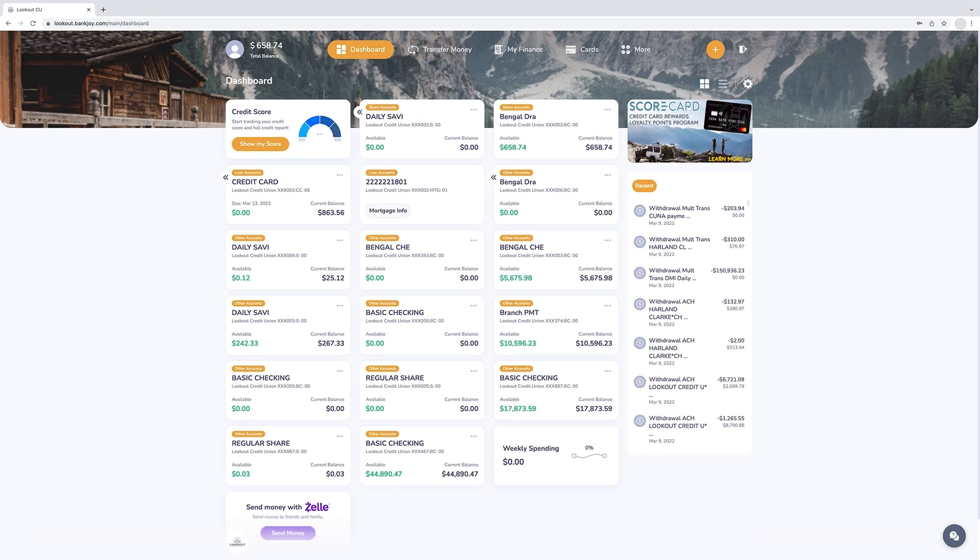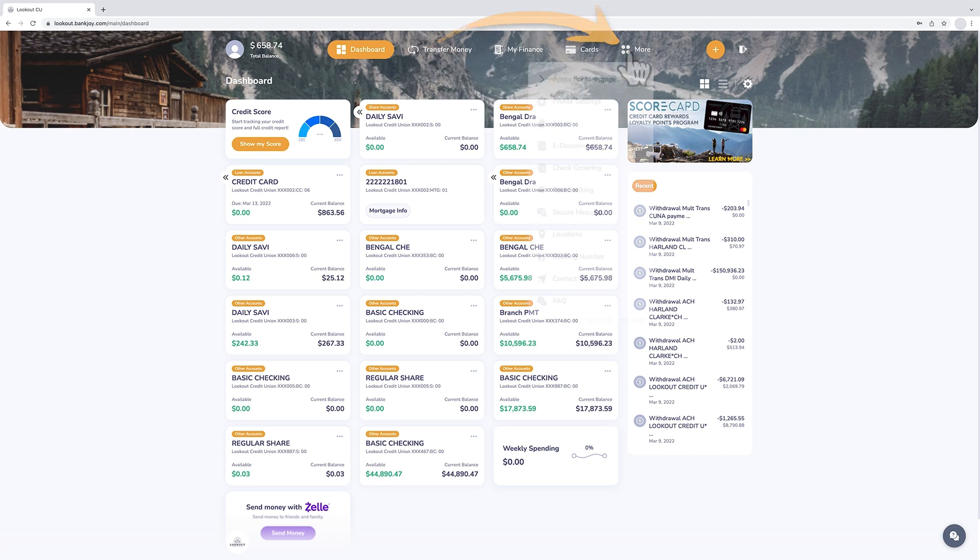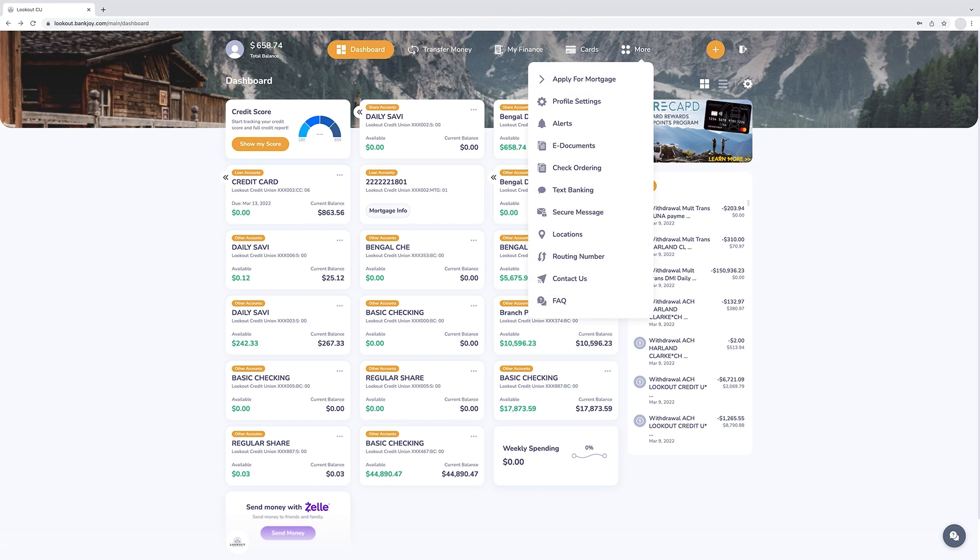The more tab in the navigation bar is where you will assign alert notifications, update profile information, view statements, and retrieve routing number info.